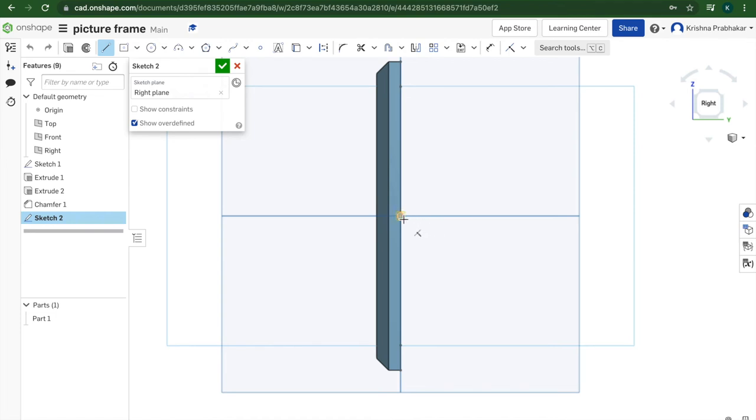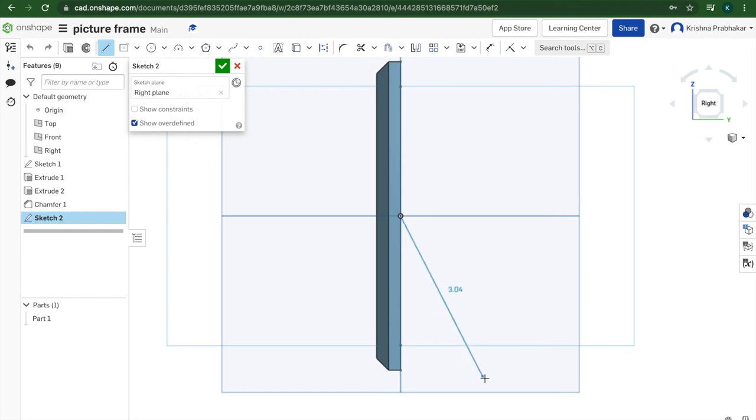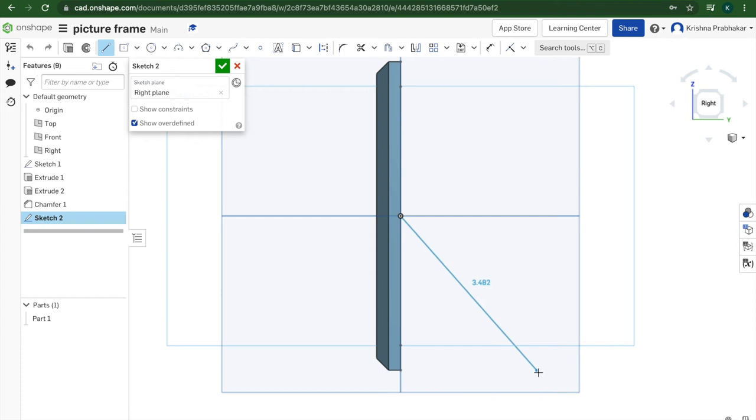So I'm going to click on the origin again and I'm going to be drawing out a line. Obviously you don't want this line to be longer than the picture frame or going down further.